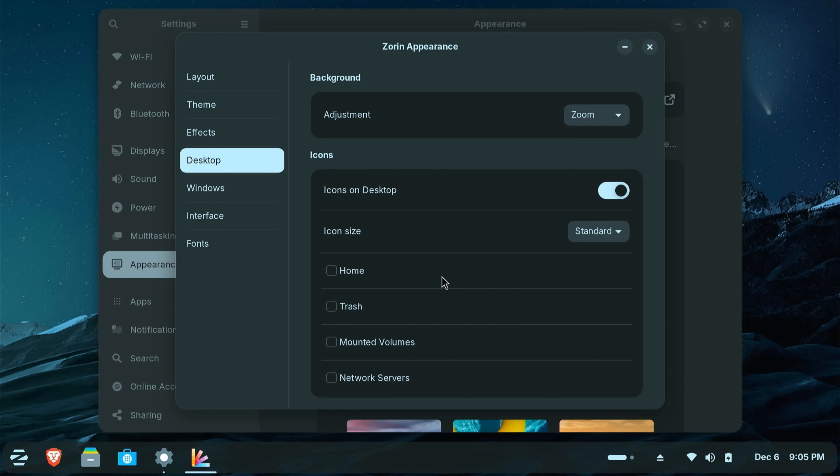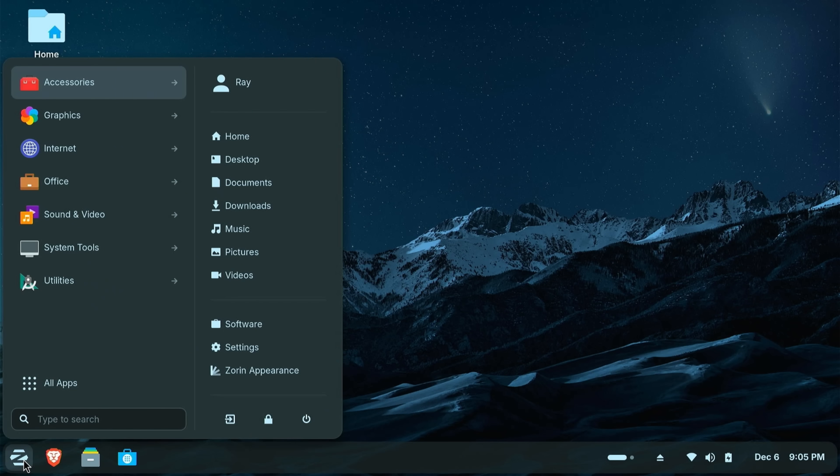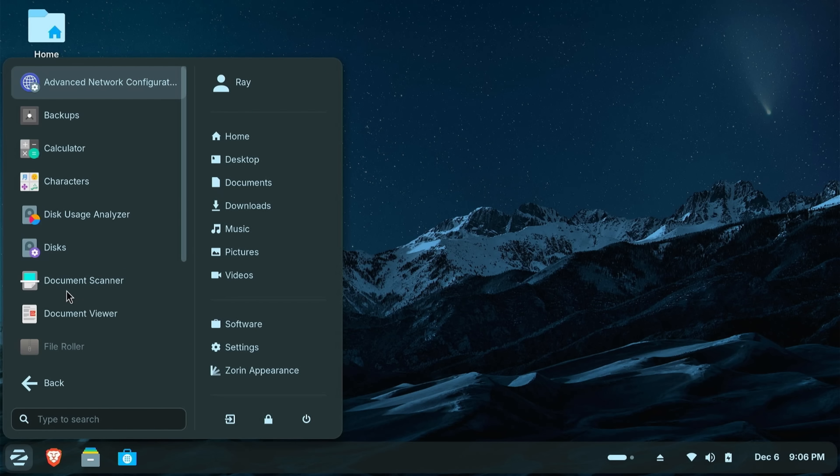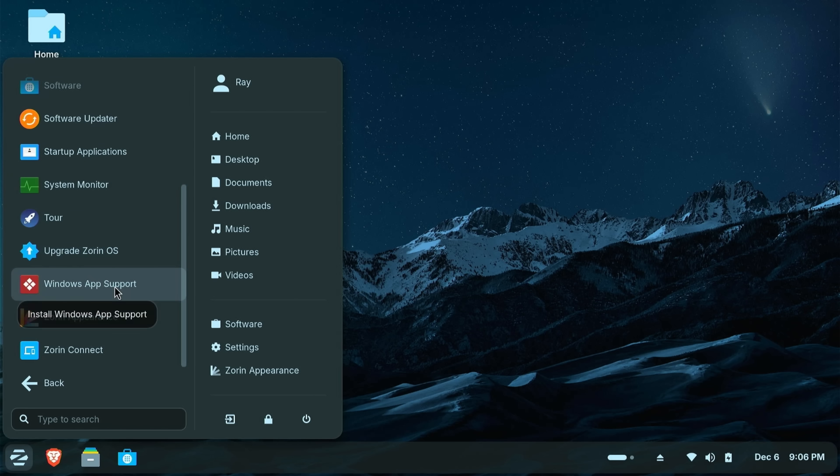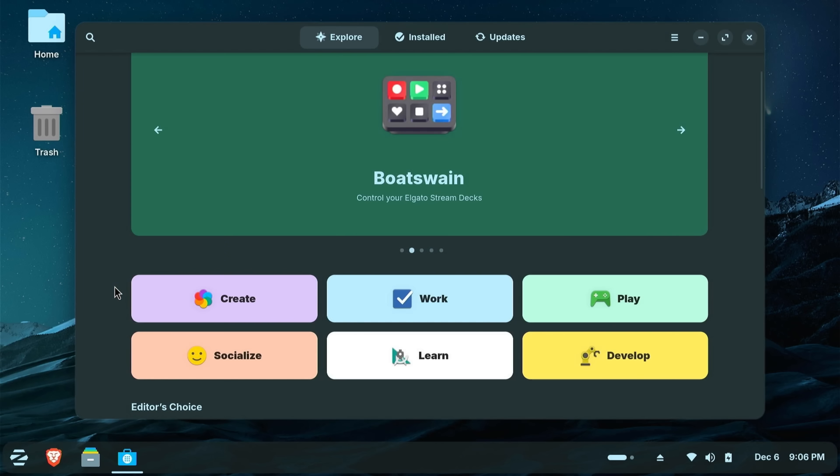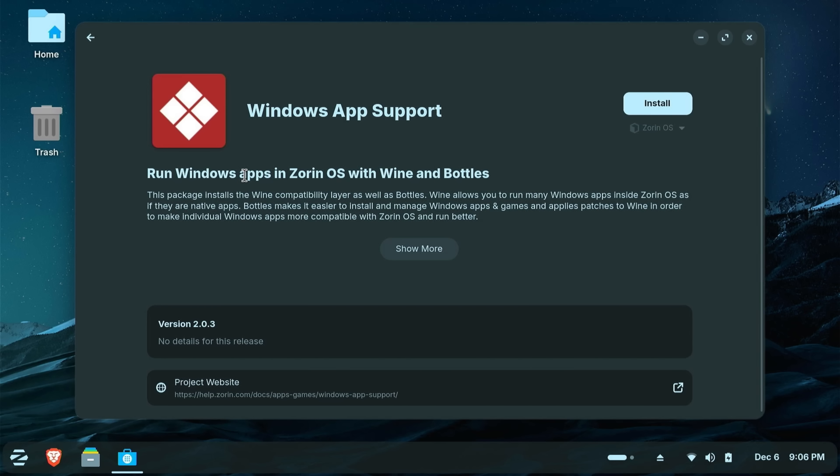I'm going to select some icons to appear on the desktop. All of my hardware seems to be working. I've got our utilities. I've got our system tools. And we've got Windows app support. If you want to run some Windows applications on Zorin OS 18.